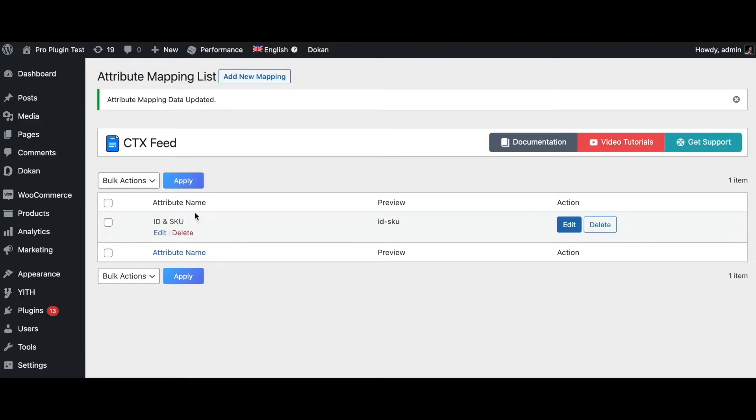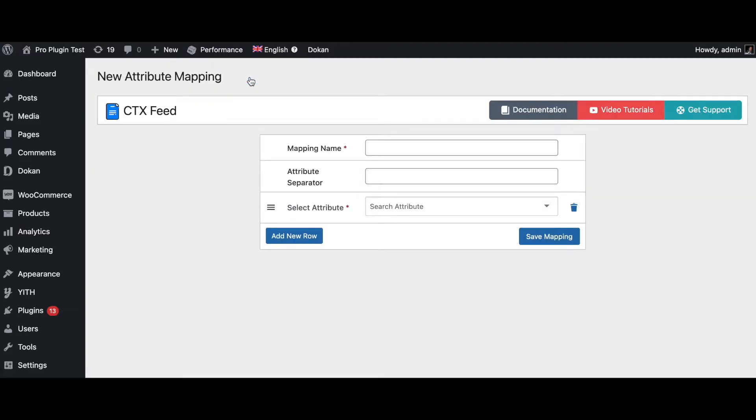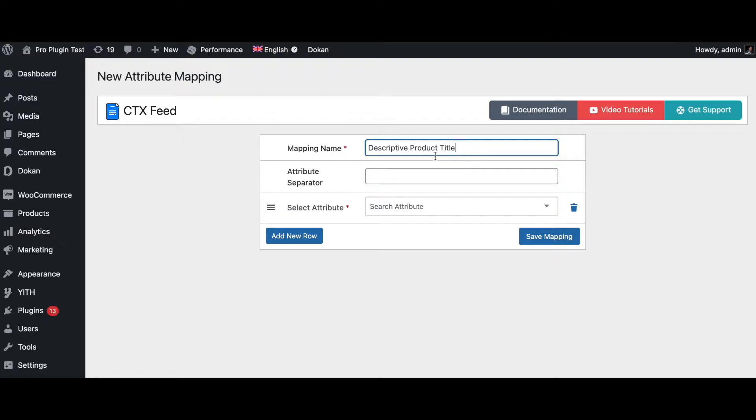There we go, it's as easy as that - we already have one attribute merged together. Let's create another one just so that you get a hang of how exactly we can use this. Let's say add another mapping. Now let's say I want to create an attribute that describes the product title a bit better and more description. So let's name this descriptive product title.